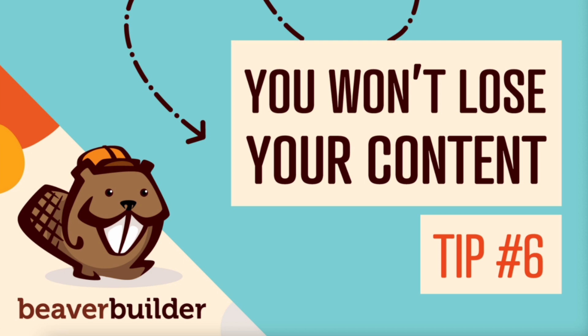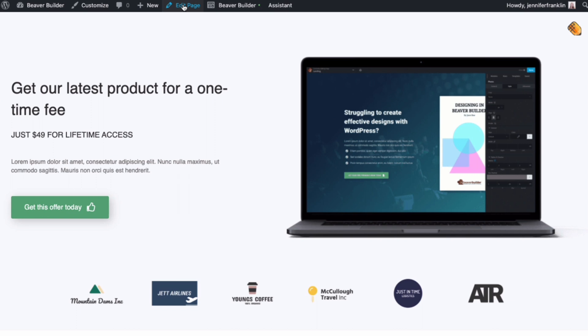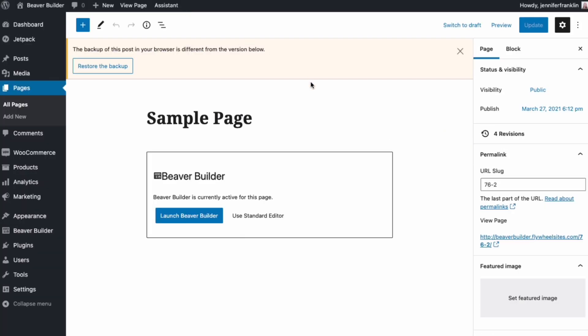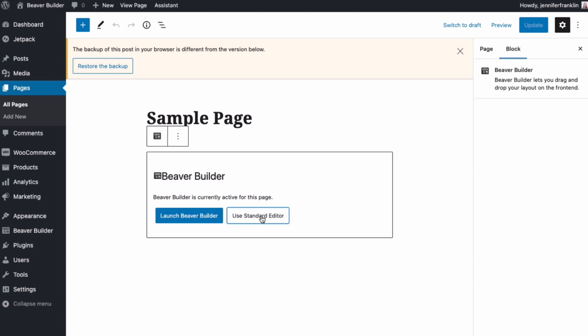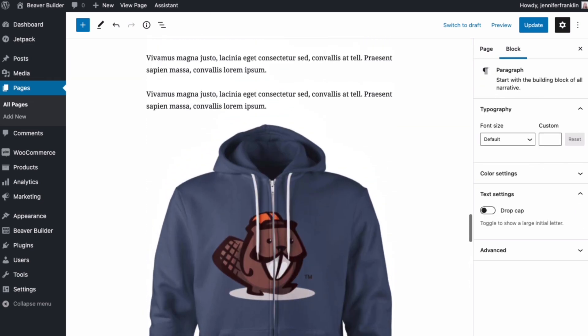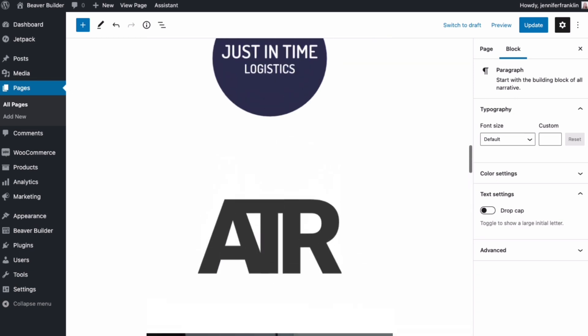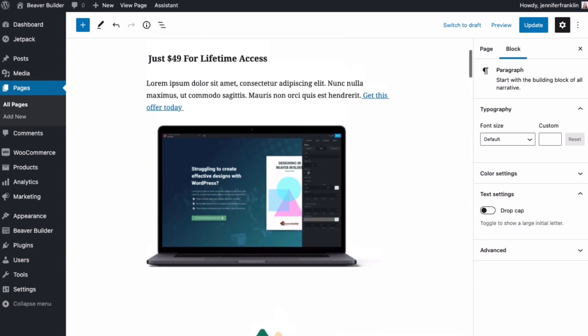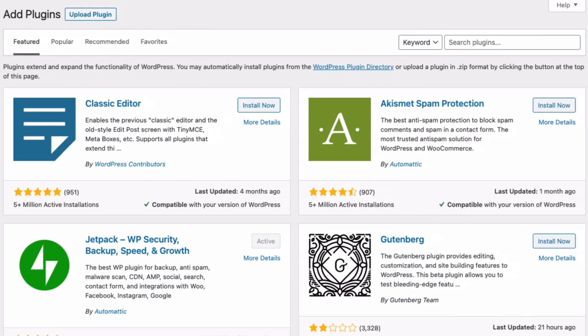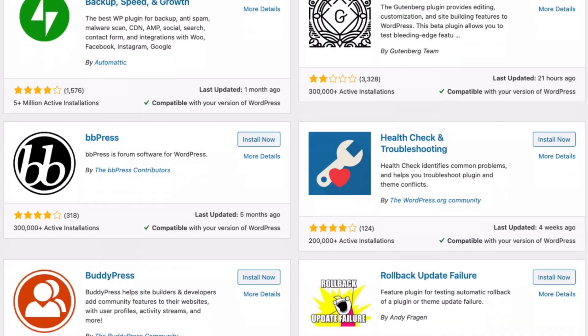Tip number six, you won't lose your content if you decide to deactivate Beaver Builder. Page builders completely change the way content is created and saved in WordPress and this might make you worry about locking yourself into using a page builder. The good news is that if you decide to stop using Beaver Builder, your text and media content will be transferred over to the default WordPress block editor. Everything will still be there for you to access and edit as you like. All you lose is the custom layout you created using Beaver Builder as well as content contained in advanced plugin specific modules such as tabs and accordions.